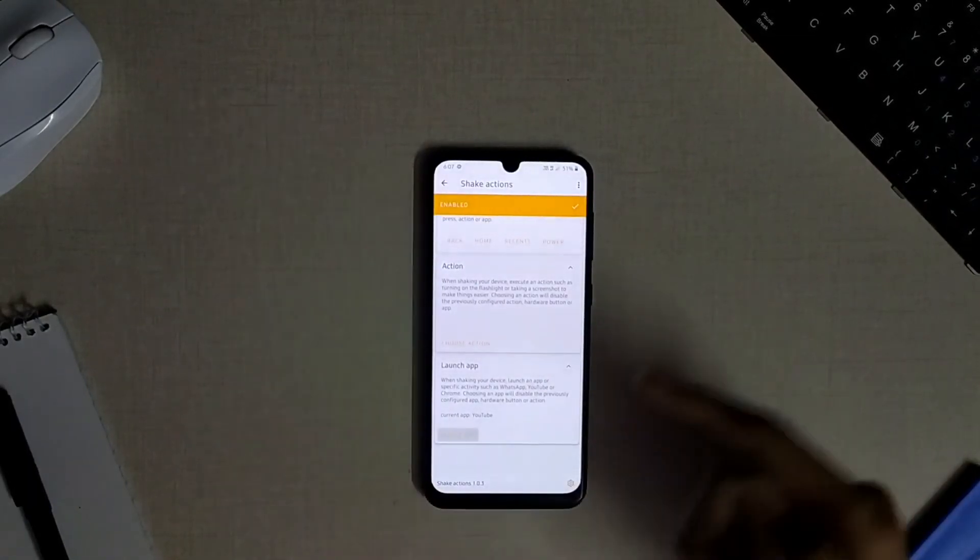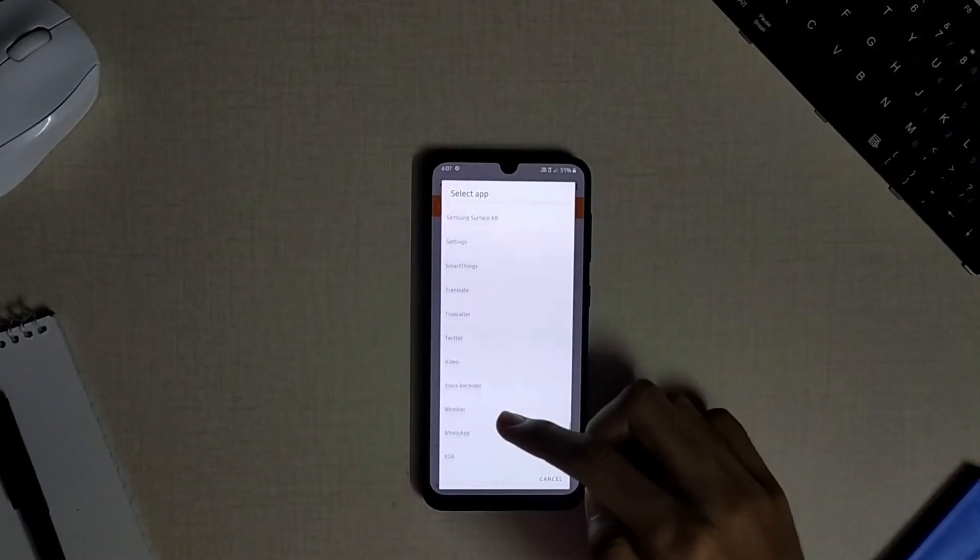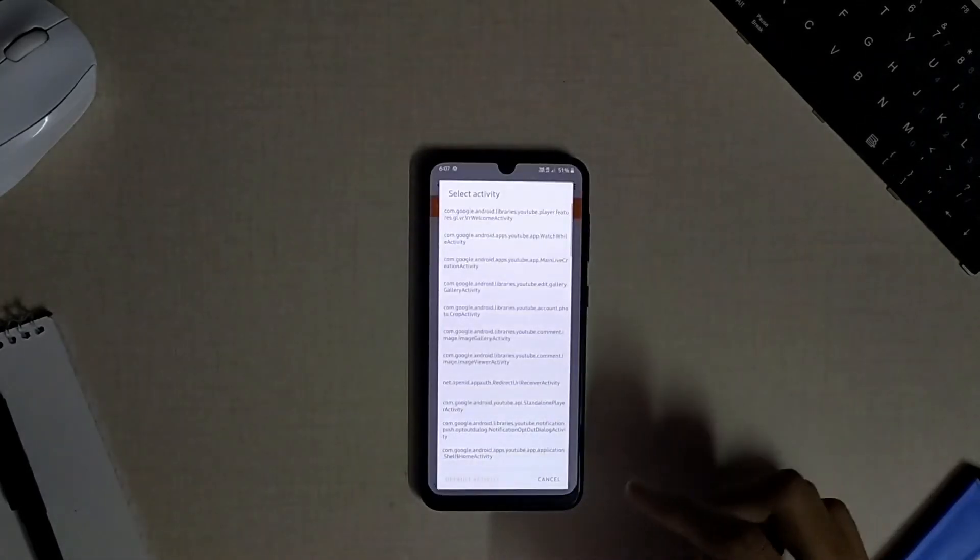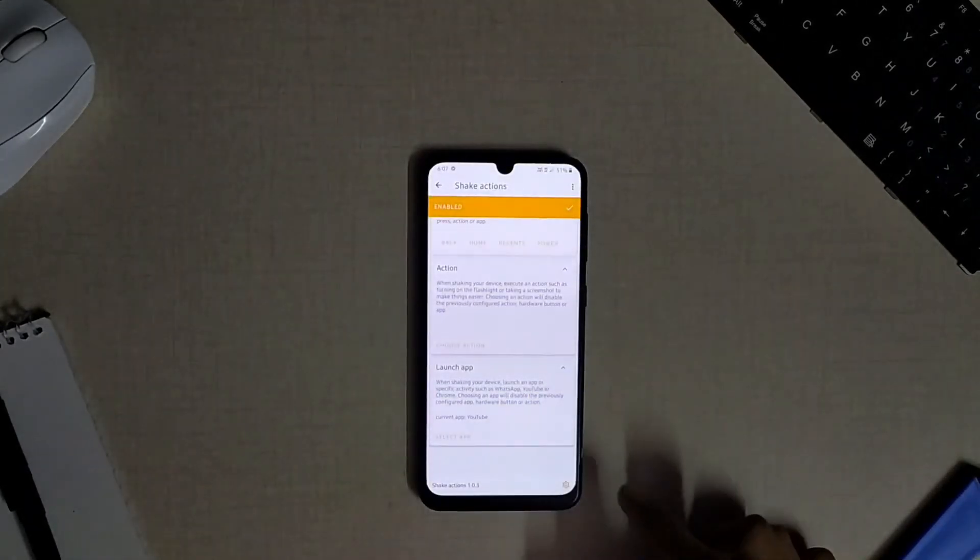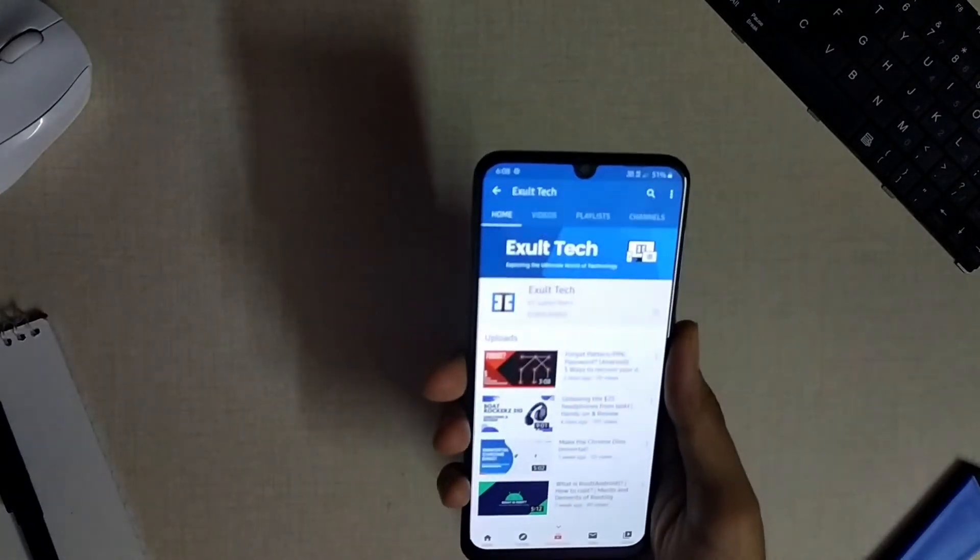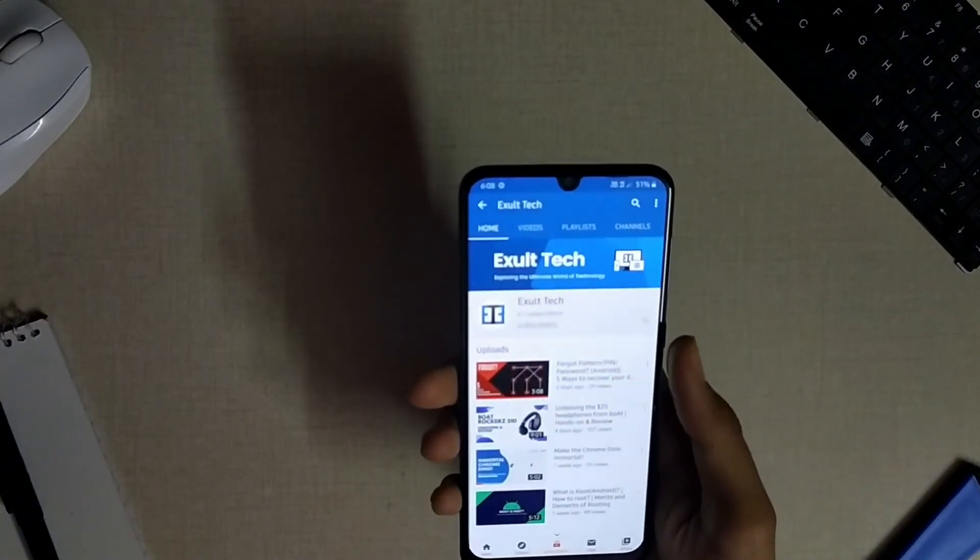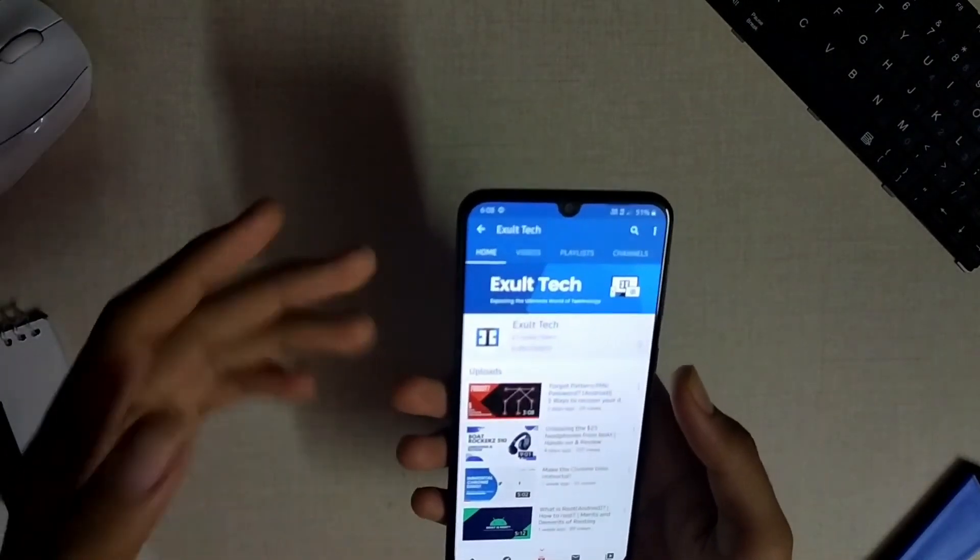Say let me open the YouTube app by shaking the device, and now boom, just in a second just by shaking the device the app is open.